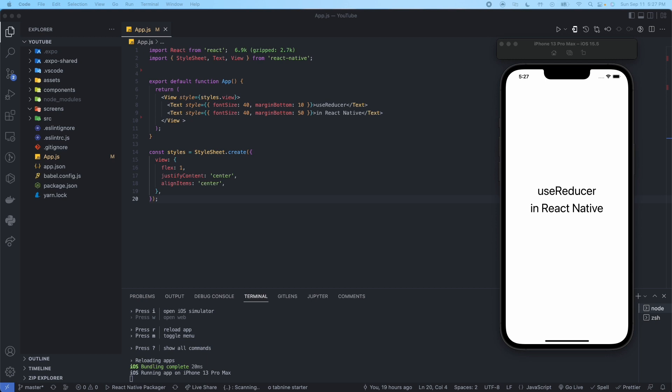A situation when you would use the useReducer hook is where it's more preferable than the useState hook — for example, when you have complex state logic that involves sub-values, or when the next state depends on the previous one. A reason why you should use useReducer is it lets you optimize performance for components that trigger deep updates, because you can pass dispatch down instead of callbacks. In today's example, we're going to show you how to use the useReducer hook to display counter information, similar to what we did with the useState hook in a previous video.